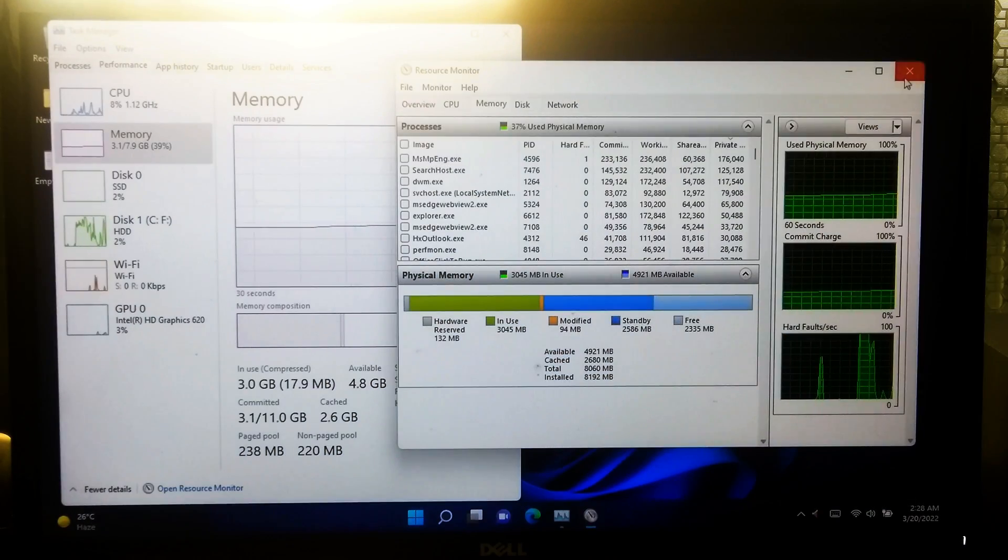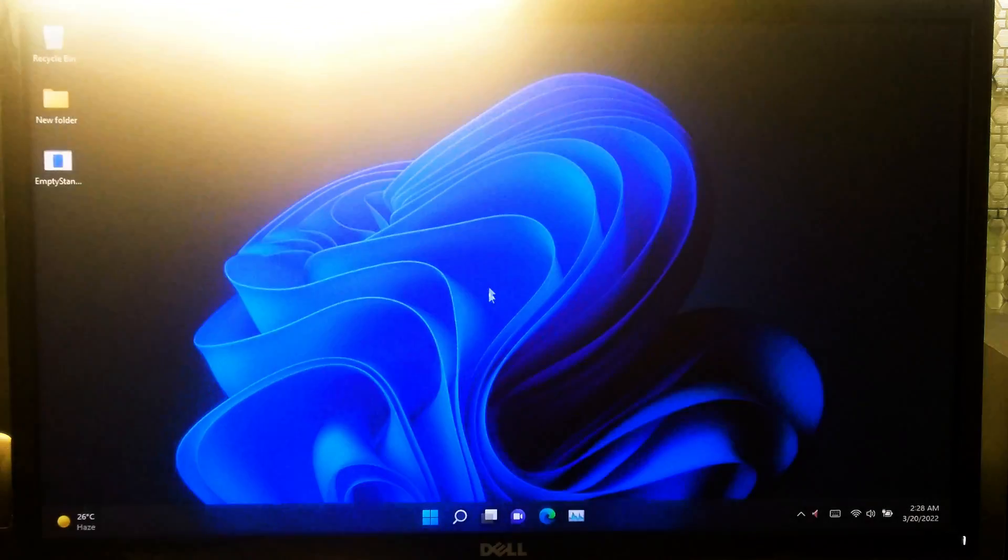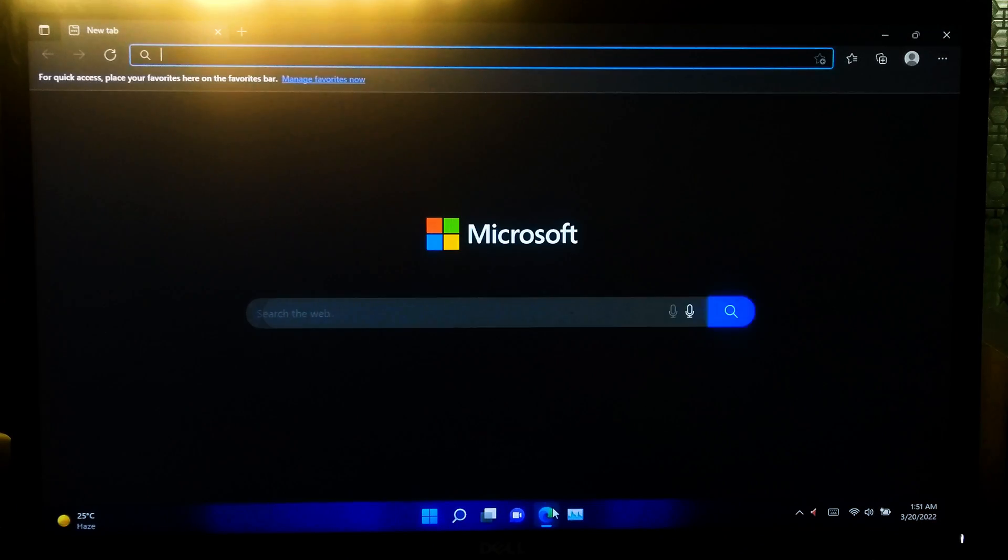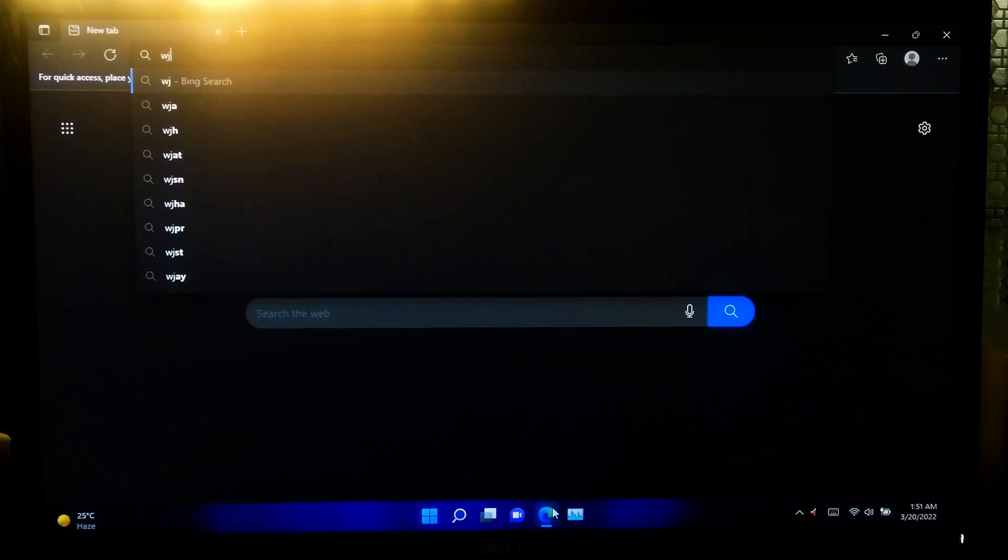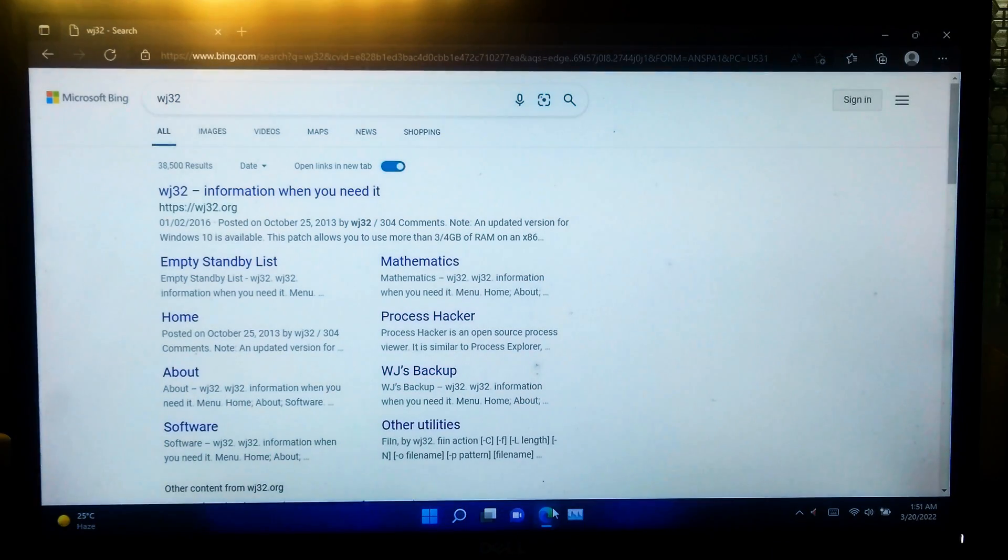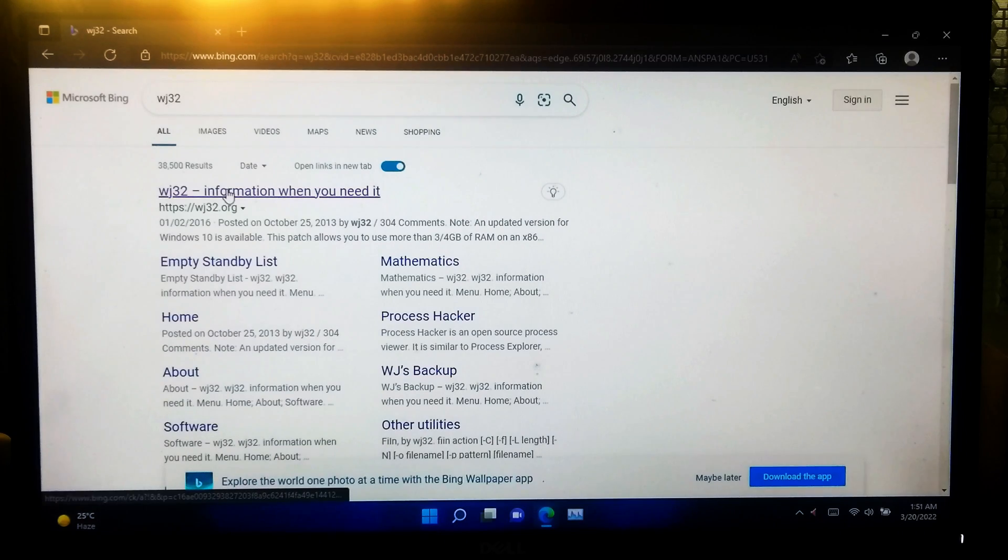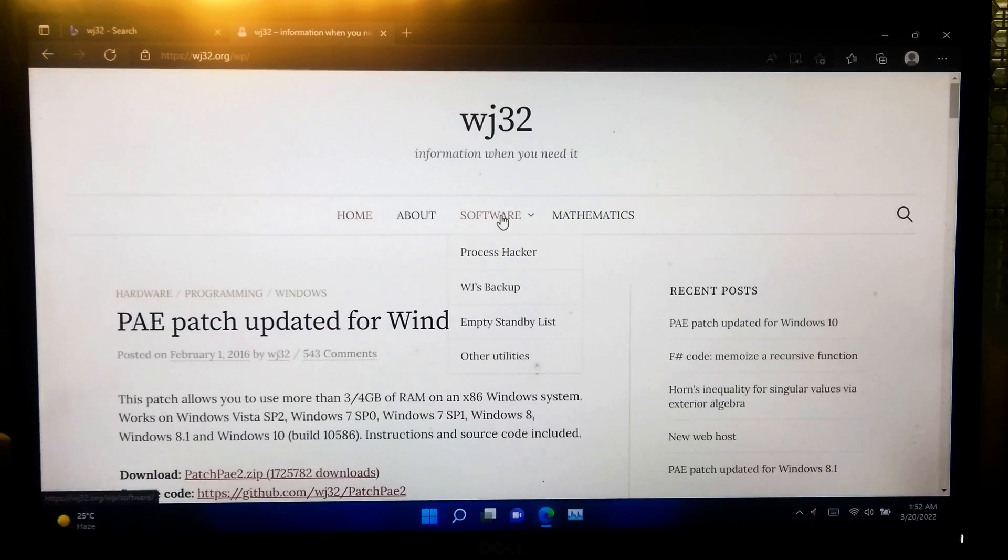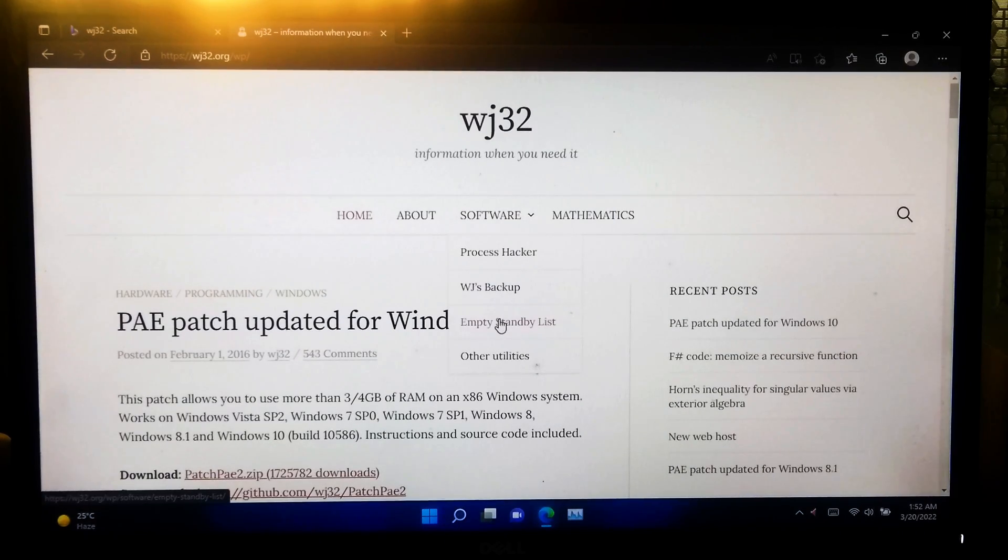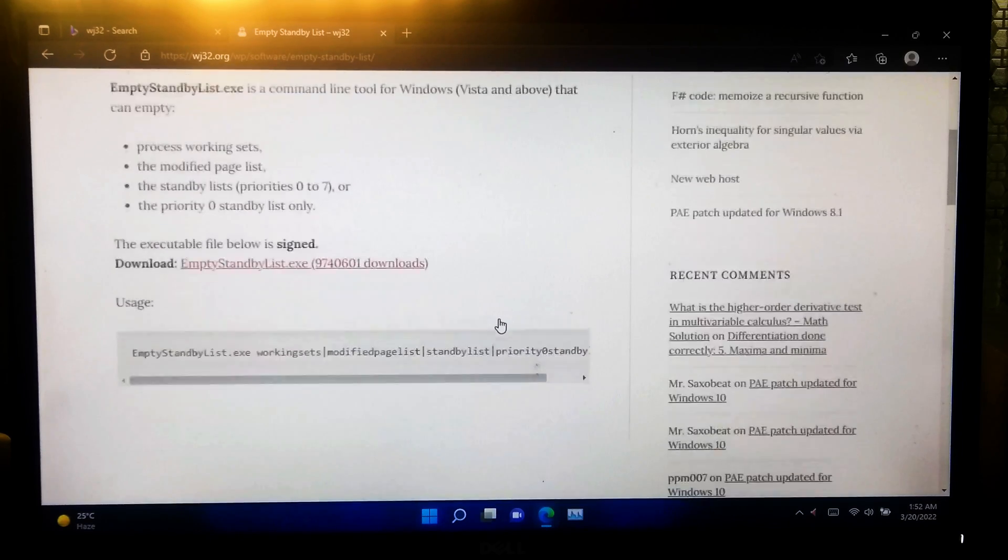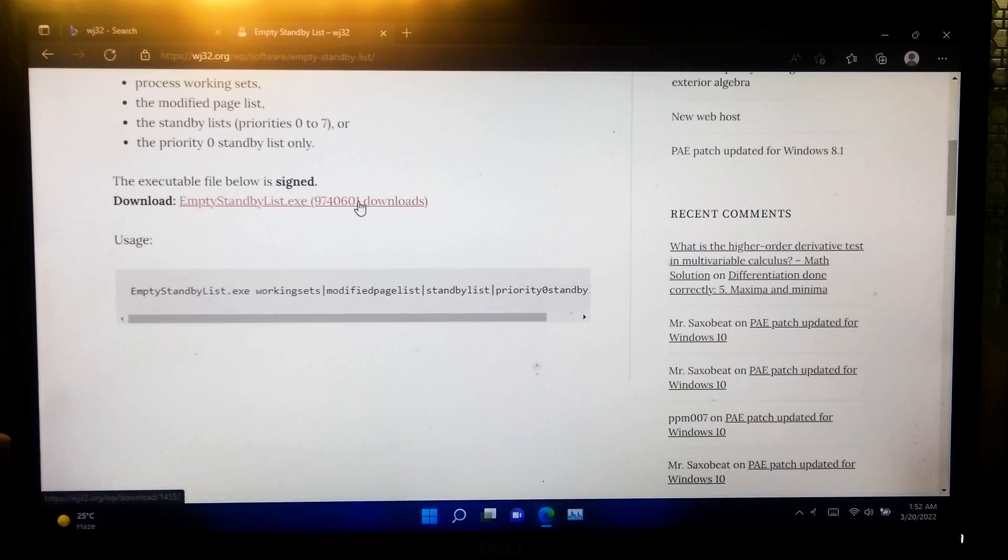At first you need to download wj32's empty standby list command-based program. Now scroll down and download this signed executable.